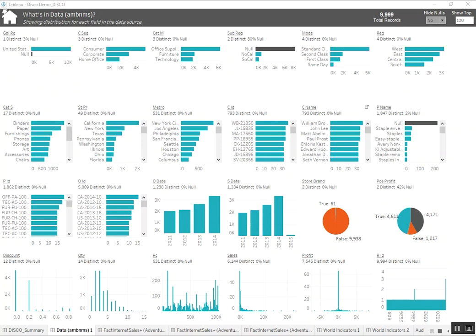So the Data Source Discovery for Tableau tool analyzes the data sources within your Tableau workbook and gives you quick insights into the fields, values, and potential issues in your data.